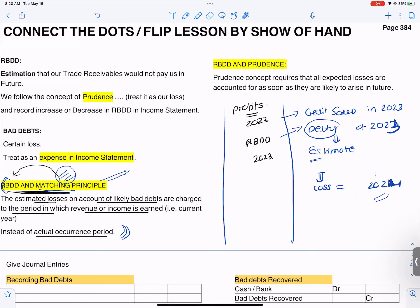The matching principle states: the estimated losses on account of likely bad debts are charged to the period in which the revenue or income is earned, instead of the actual occurrence period.